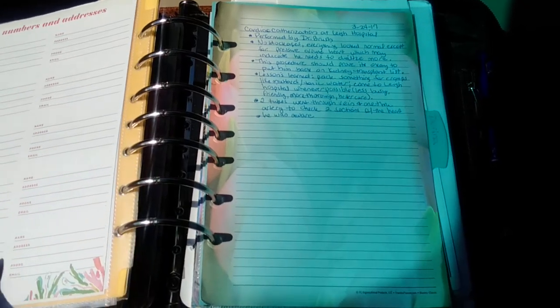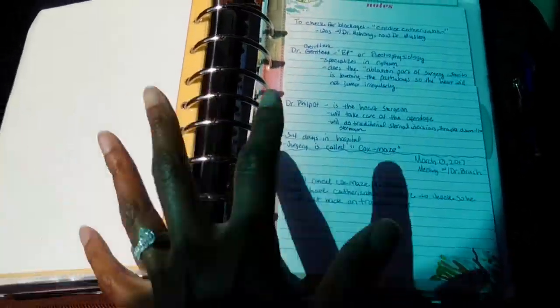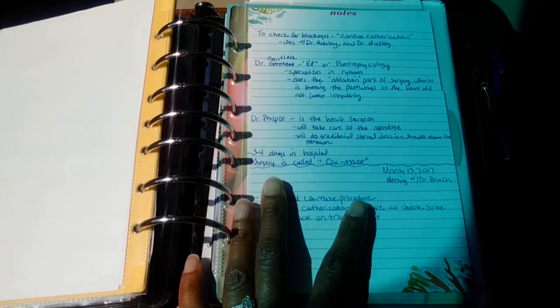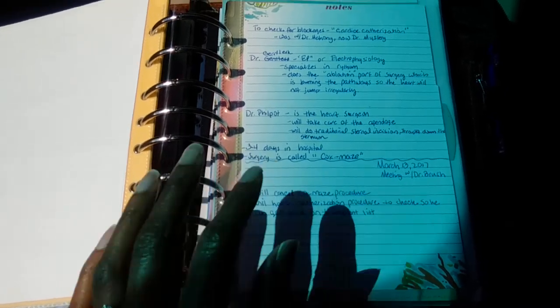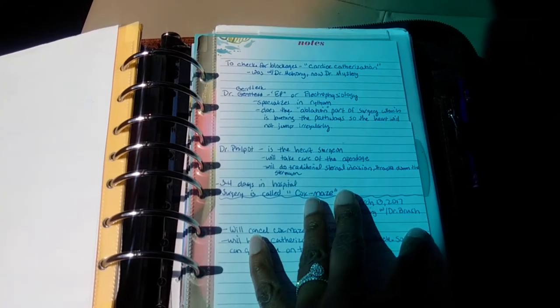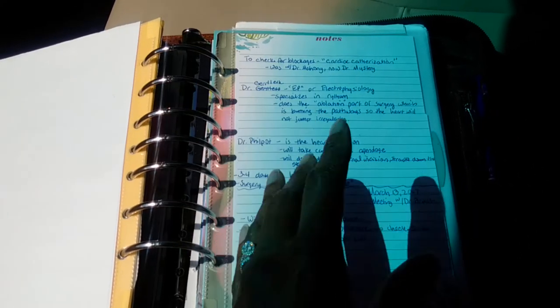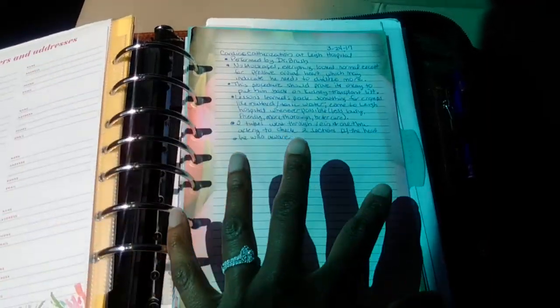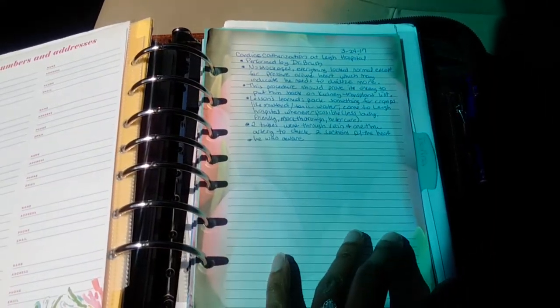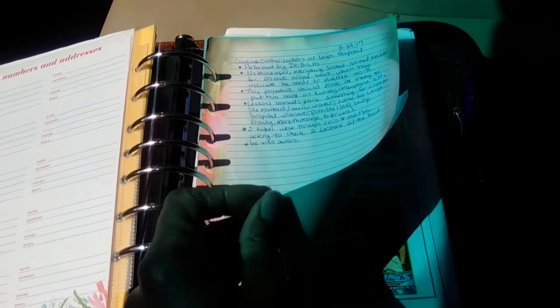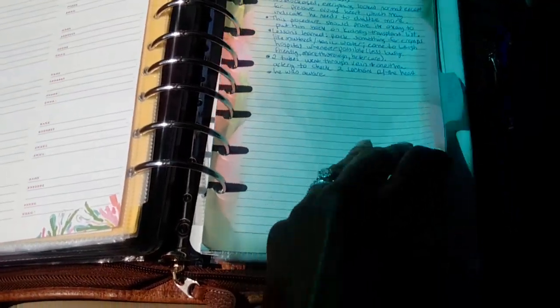Having everything organized in my planner was helpful when we spoke to the lawyer about his disability benefits. A lawyer will need to subpoena medical records, and I had everything neatly here — exactly who the doctors were, what was said, and when. That was extremely helpful.